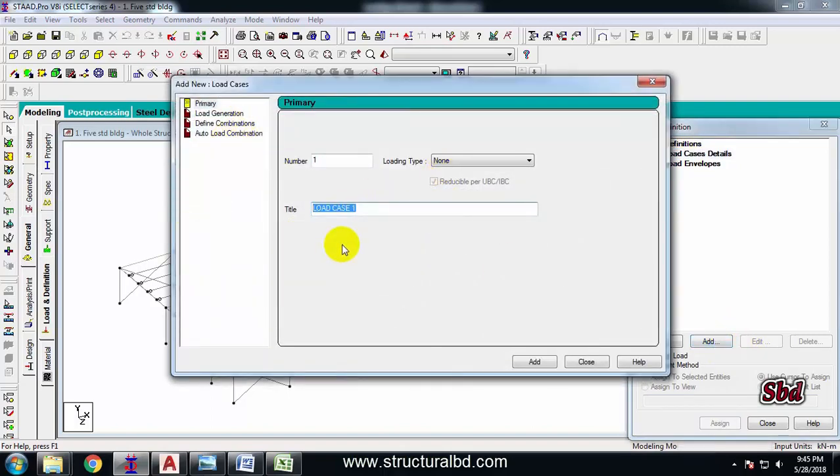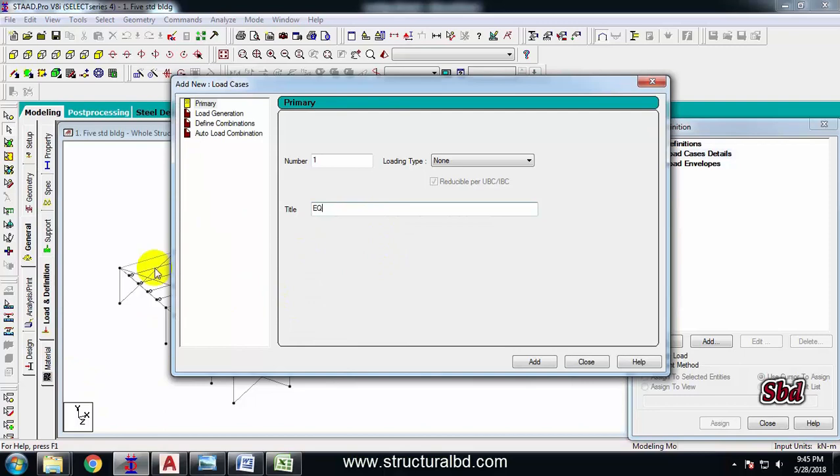I want to assign now dead load and live load, but first I am defining here the load case EQ which is earthquake. For this building I have earthquake force from four directions, so with all four directions I have earthquake. So I am defining EQ X positive, then EQ X negative.